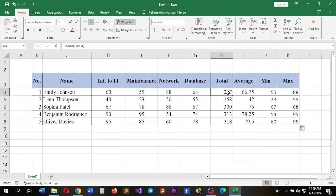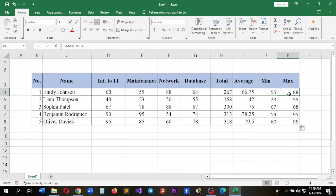With this we calculated the total of the values, the average, minimum, and maximum. That's it for this basic Excel functions tutorial. We covered using SUM, AVERAGE, minimum, and maximum functions. With these tools you can perform essential calculations and analysis within Excel.